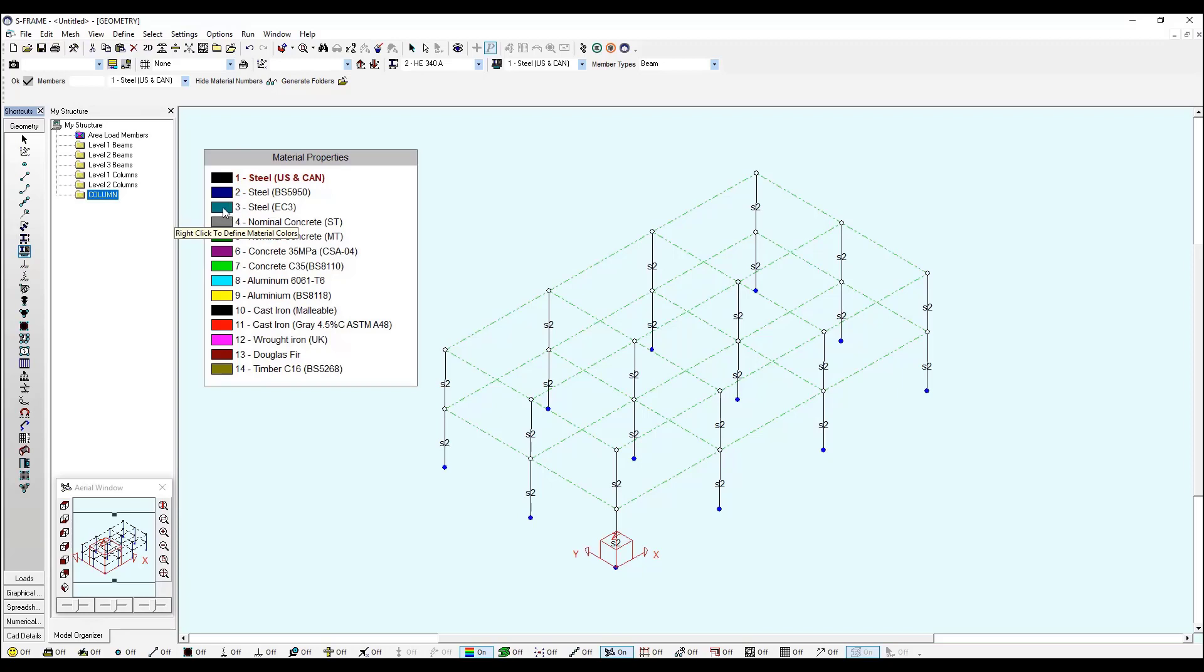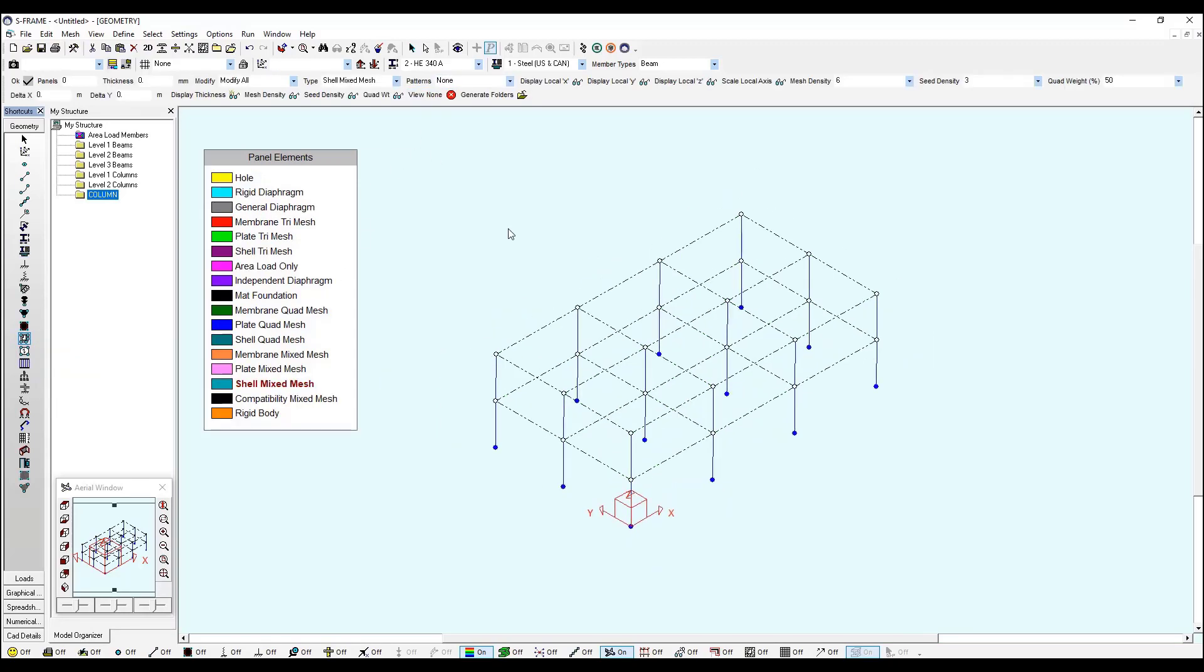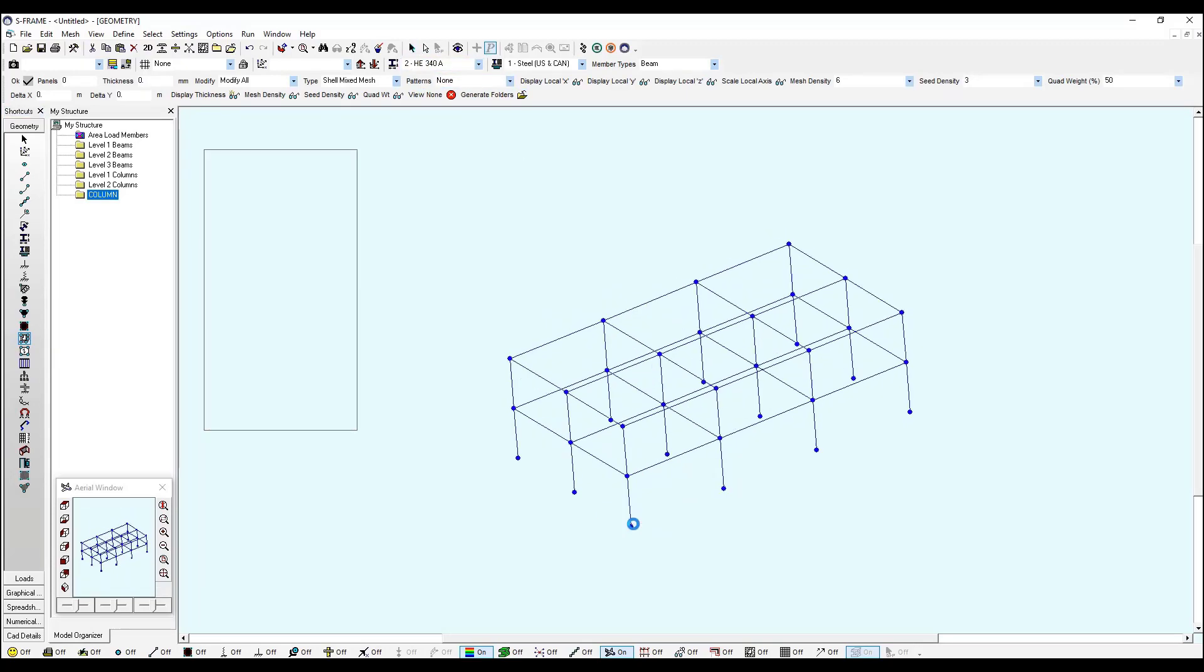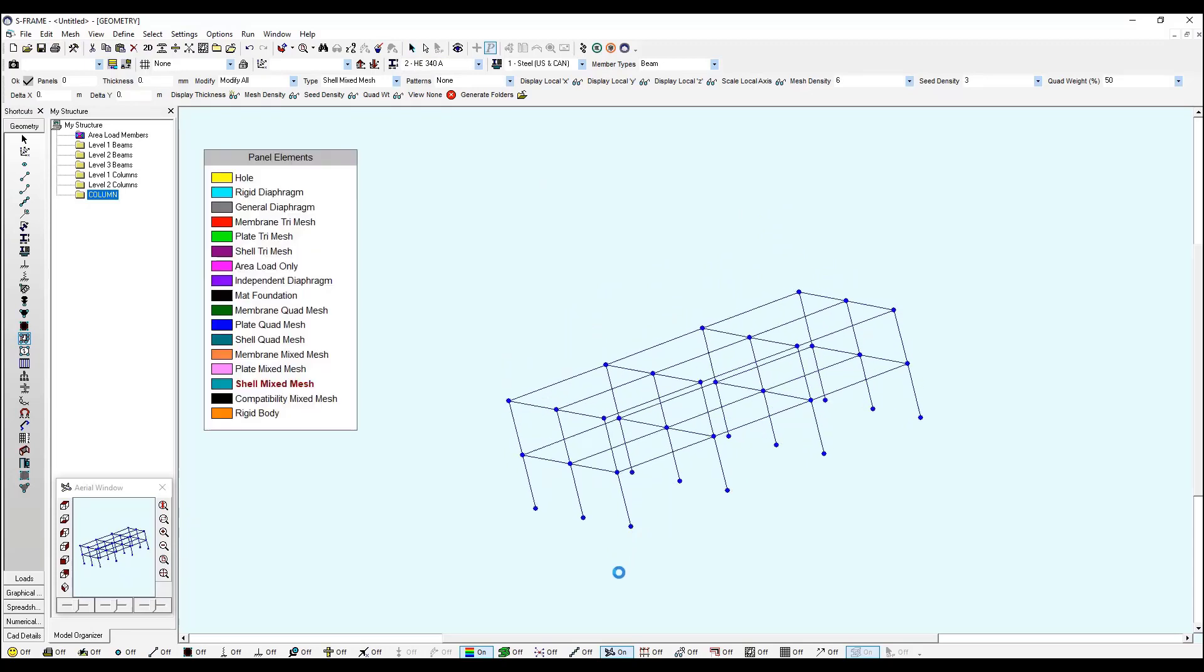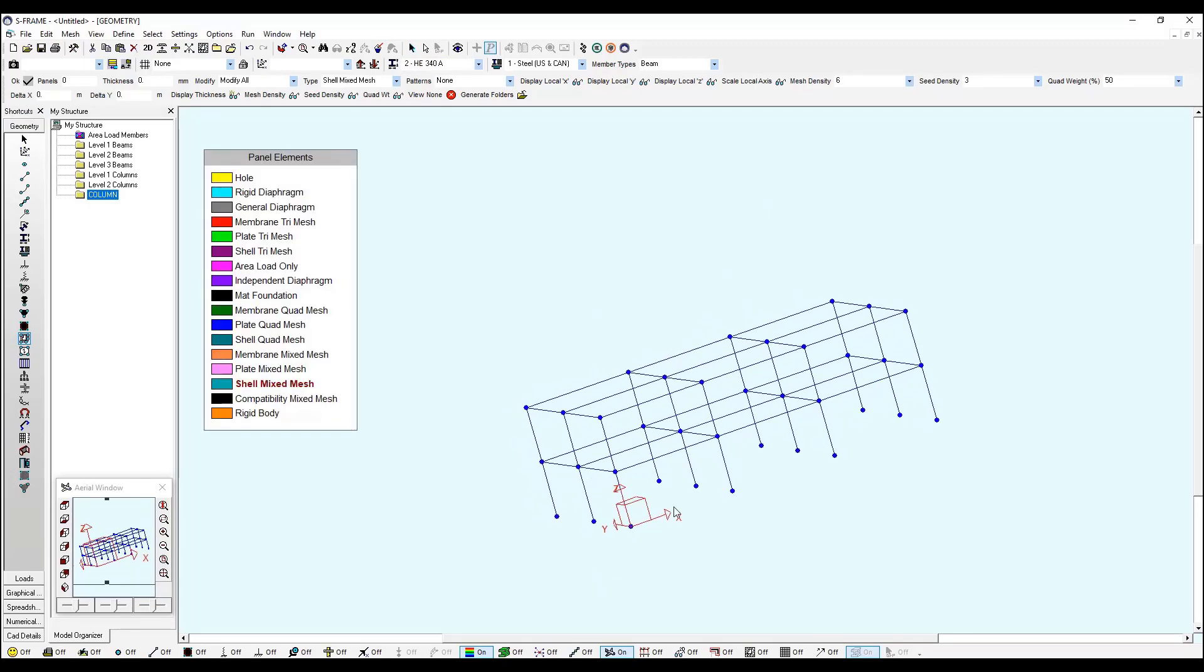Now you can check on your material properties. You can assign whichever you would like for your structure. And we will define some panels to apply the area loads later in the loads window. So if I go to the panel elements, remember to select all your whole model and look for a view where you can see your panels, the first story and second story.